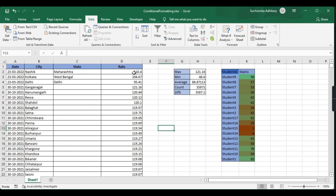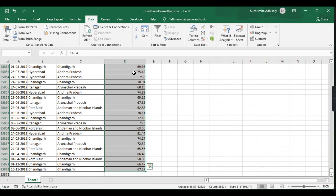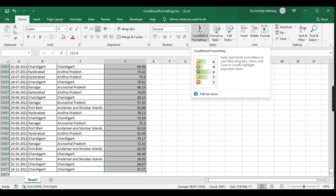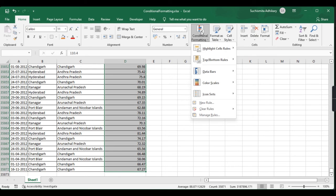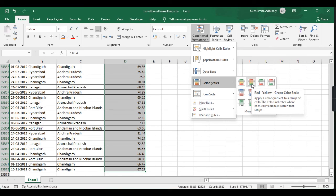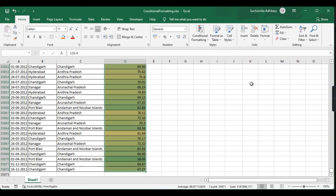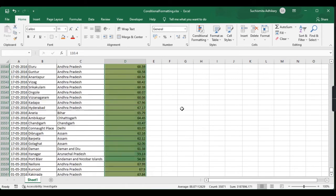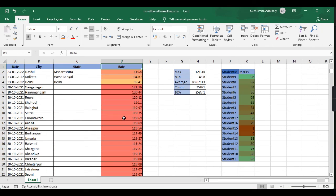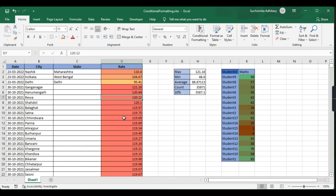The same rule we'll apply on this petrol data. We'll select it, go to the home tab, go to the style section, select conditional formatting, and apply color scales. This time, let me apply red to green color scale. As you can see, this is how it looks.